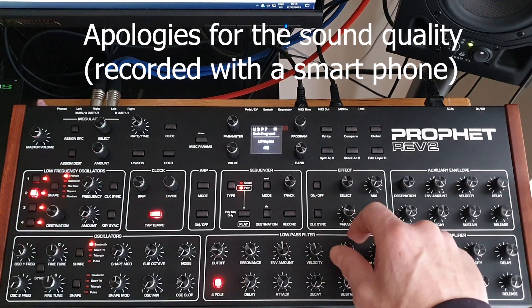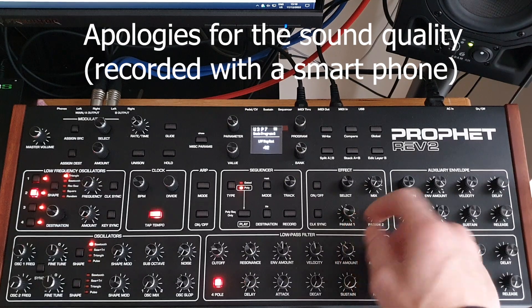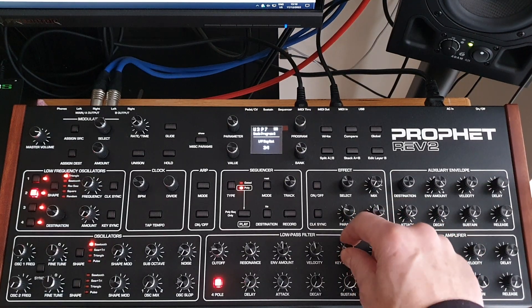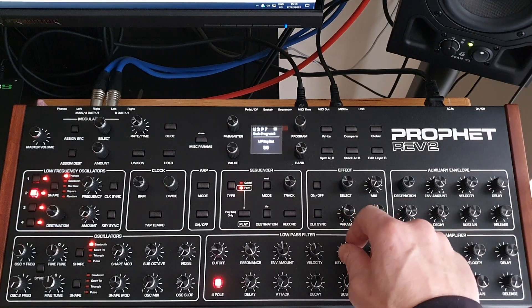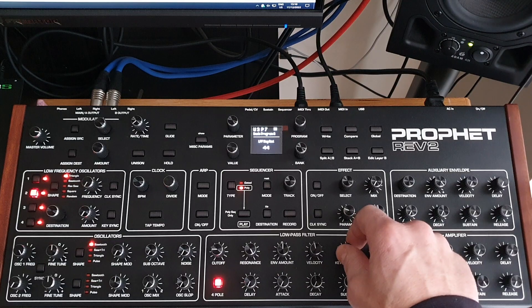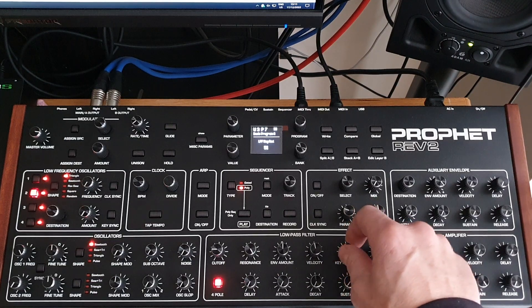Still pressing middle C, I can use the key amount to sweep the frequency up and down.